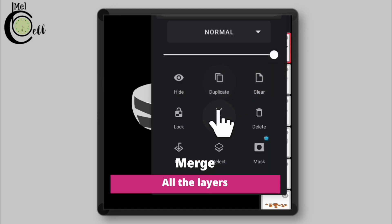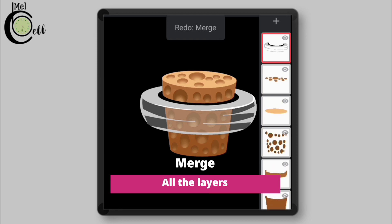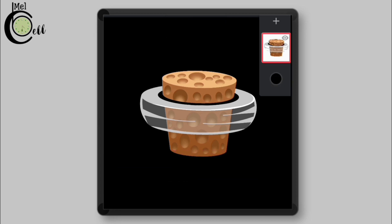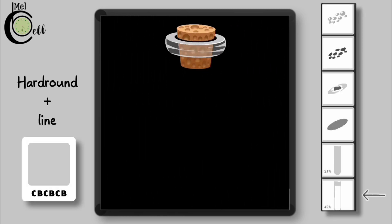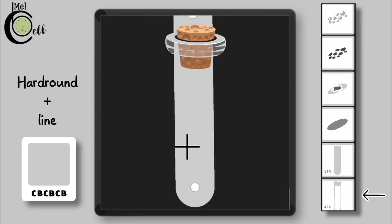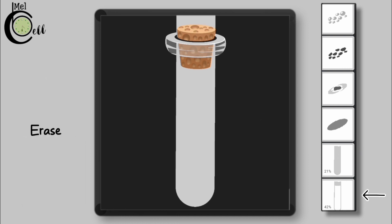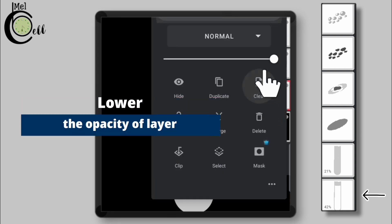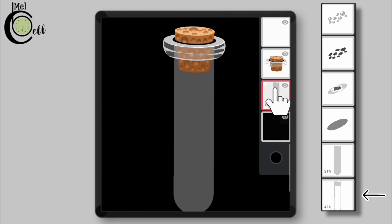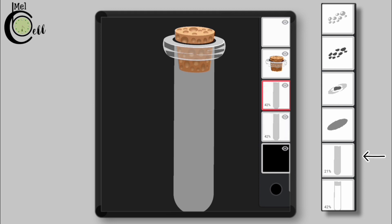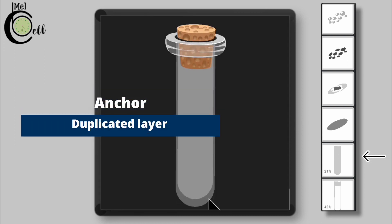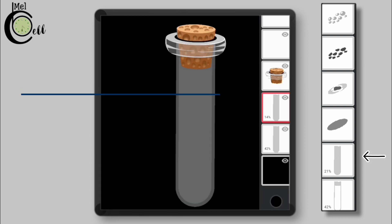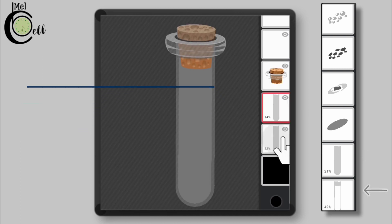Now merge all layers. Transform it using Anchor. Lower the opacity of this layer. Duplicate this layer. Further lower the opacity of the duplicated layer. Select the duplicated layer. Erase the lower layer.